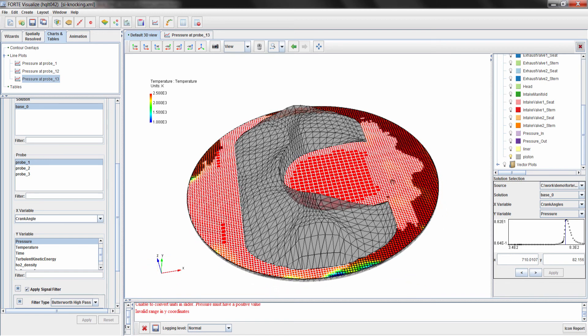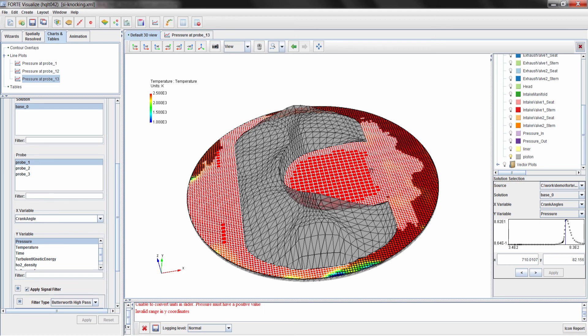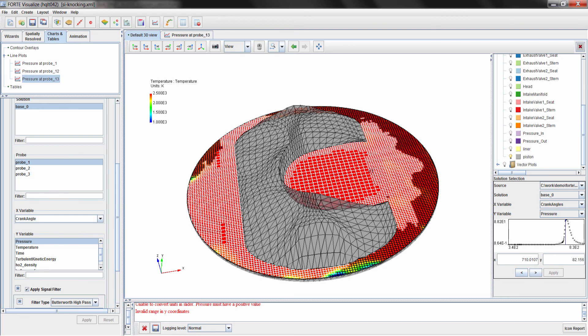Now we could go back and do some further analysis on the engine to determine why is this engine knocking, what is the primary cause for the knocking in this engine. And we could do all of that work in the Forte visualizer, which comes included with Forte.